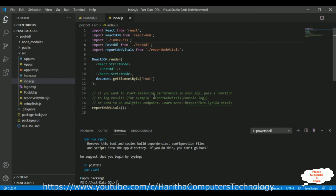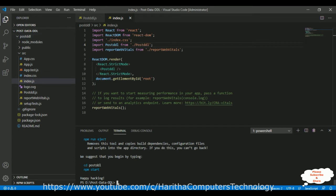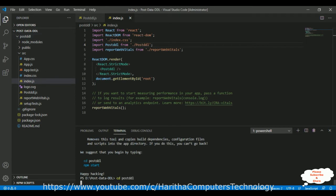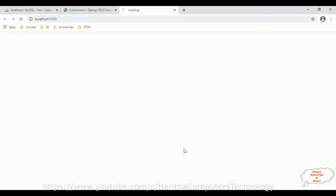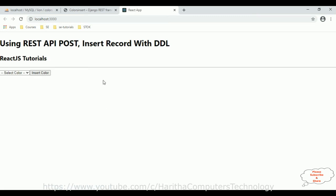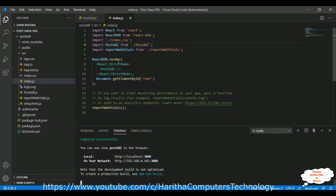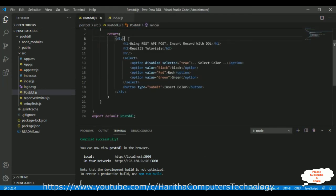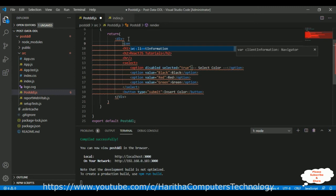After saving this file, we can run our component on the browser. Go to the terminal, change directory to the postddl folder, then run the React.js application with the command npm start. We got the output of our component which contains a header tag, one drop-down list, and a button control.